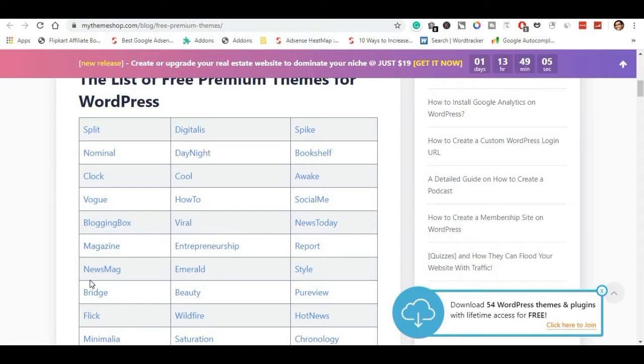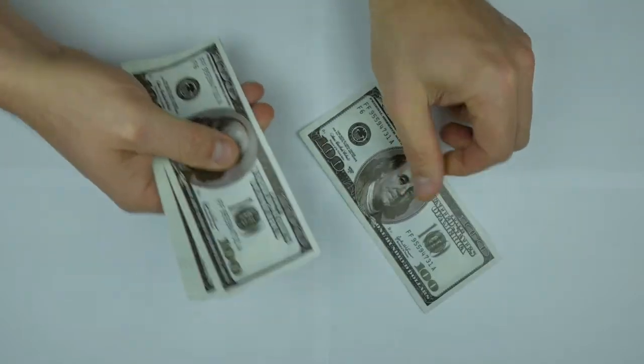We have lifetime access for free. You have $100, $200 for themes and plugins.